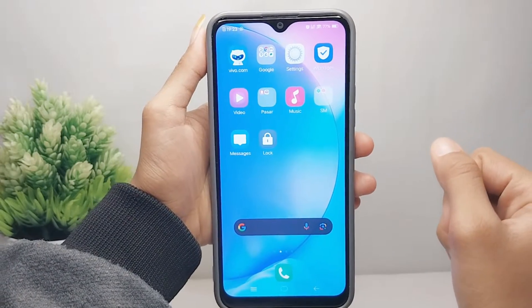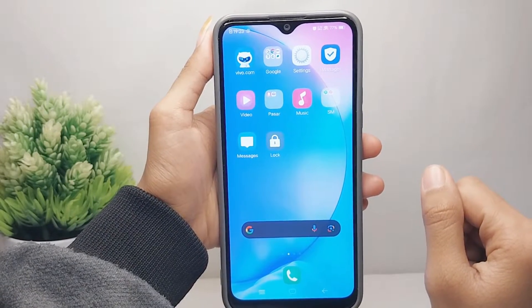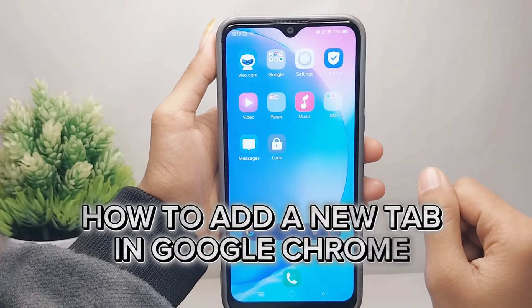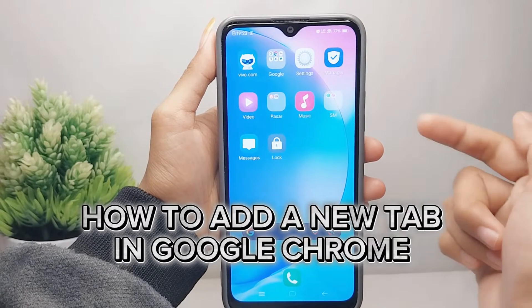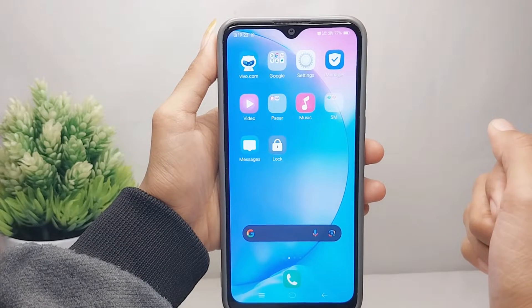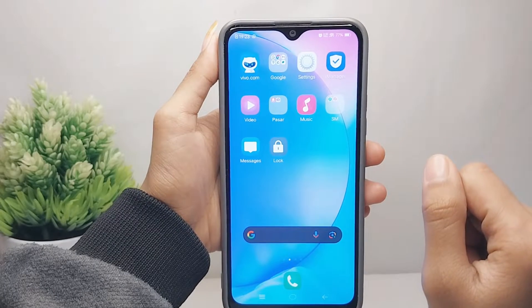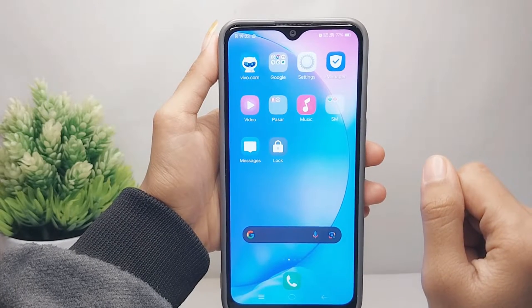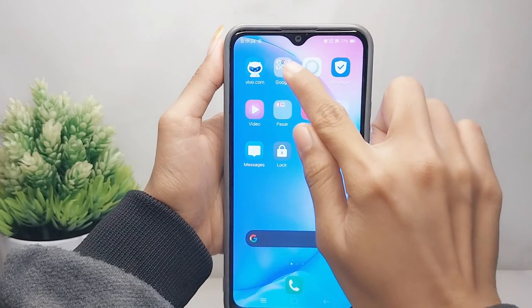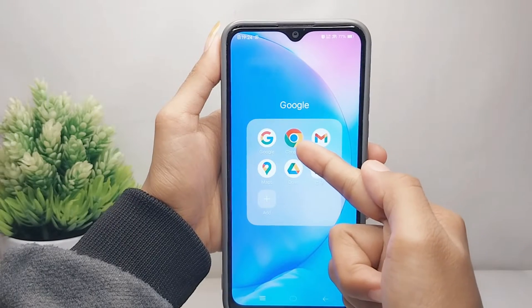Hello everyone. Here I want to provide a tutorial on how to add a new tab in Chrome on an Android device. Let's go to the tutorial. The first thing you have to do is open the Chrome browser on your device.